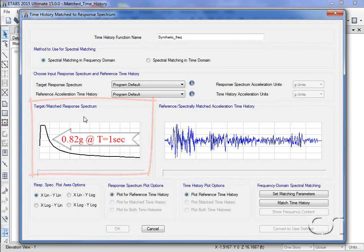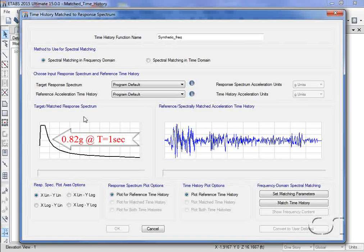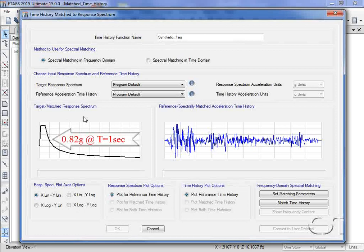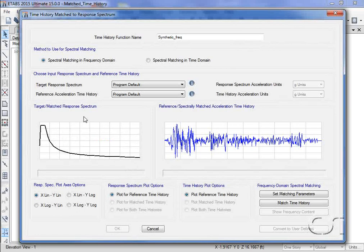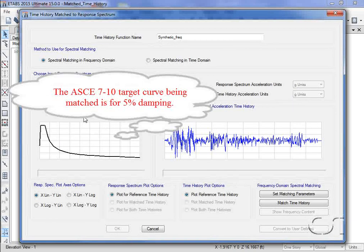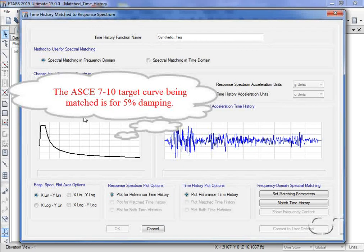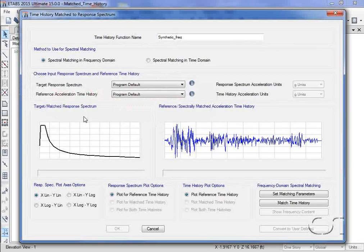For future reference, note that this curve has a spectral acceleration of approximately 0.82 g at a period of one second. Please also note that this target response spectrum has a damping ratio of 5%, and the synthetic time history will be matched at this damping ratio.